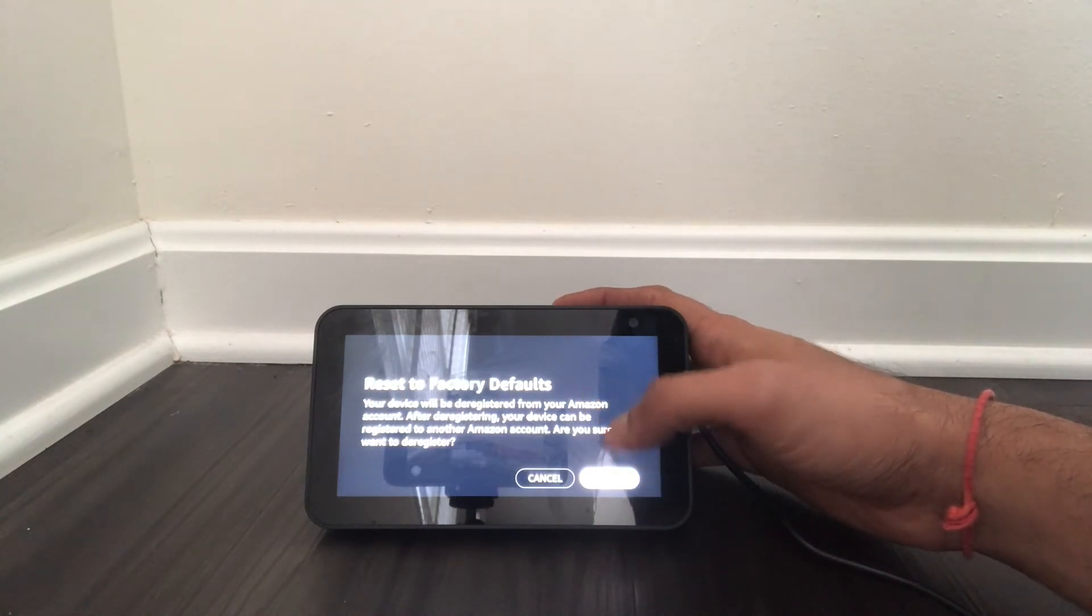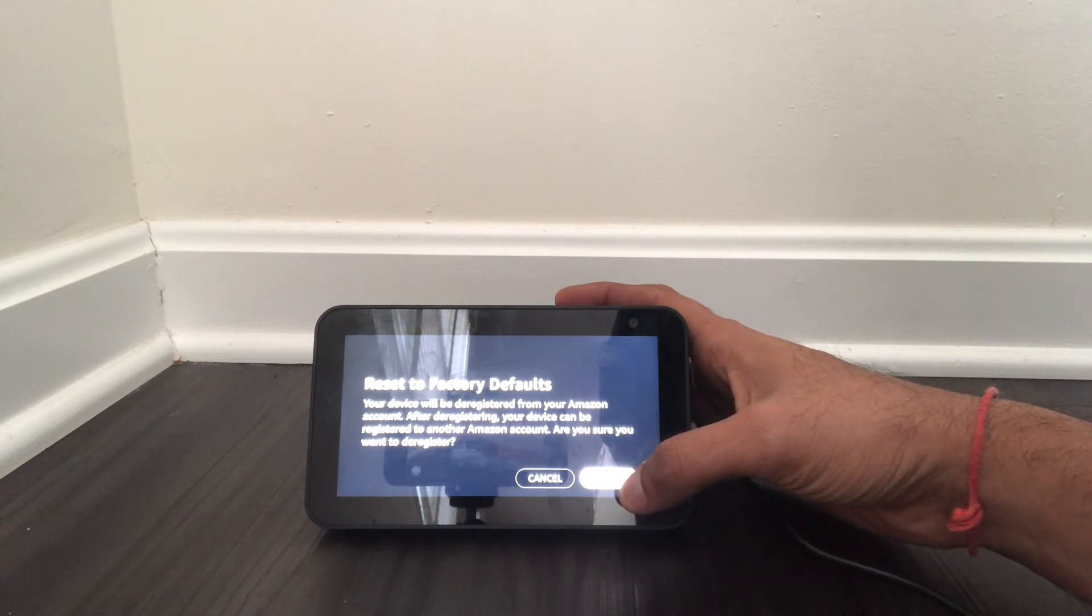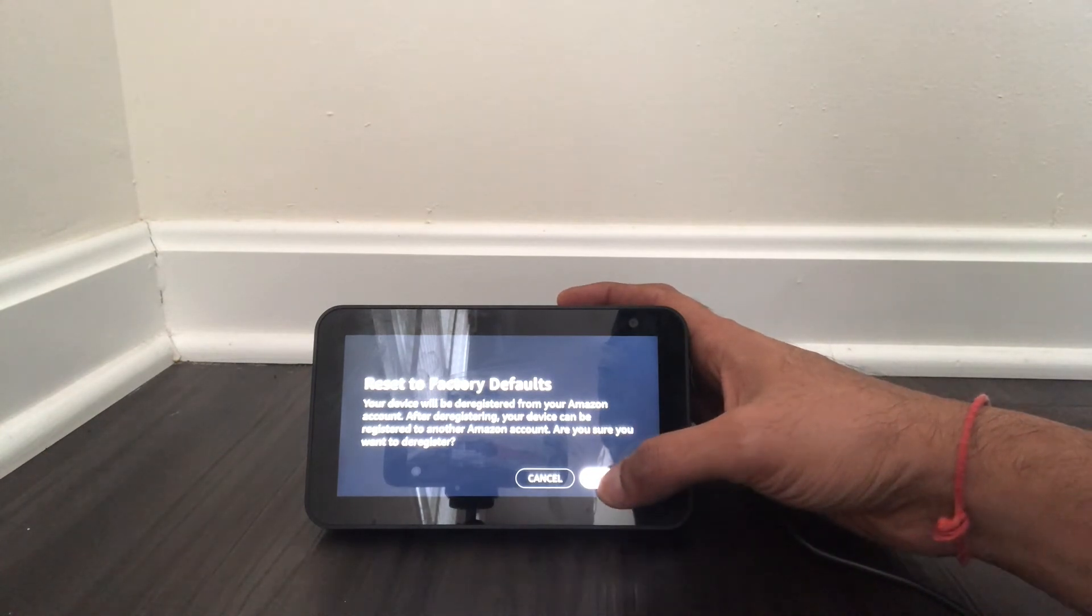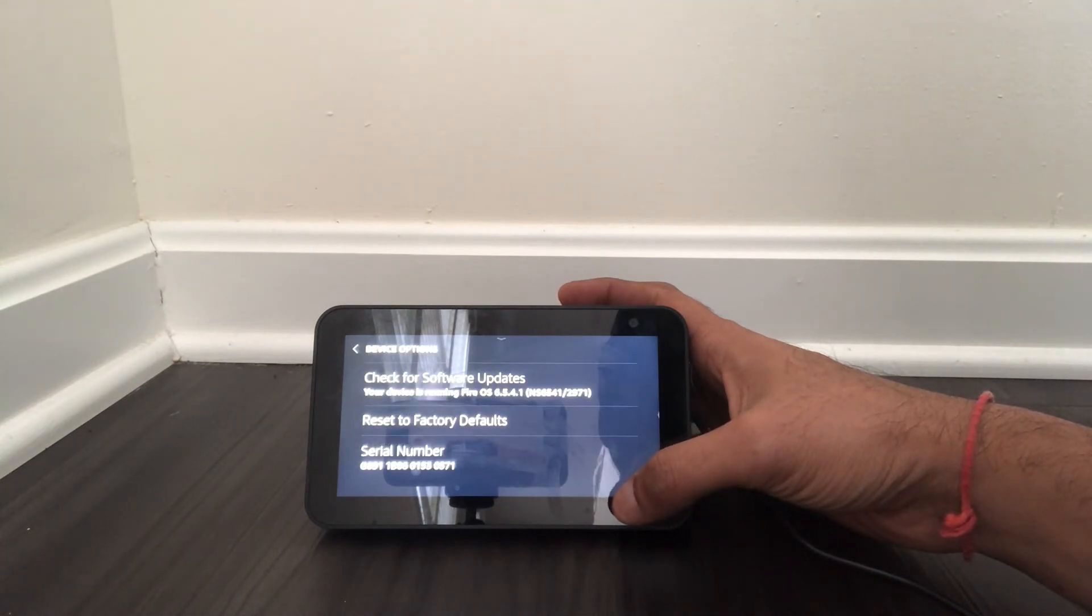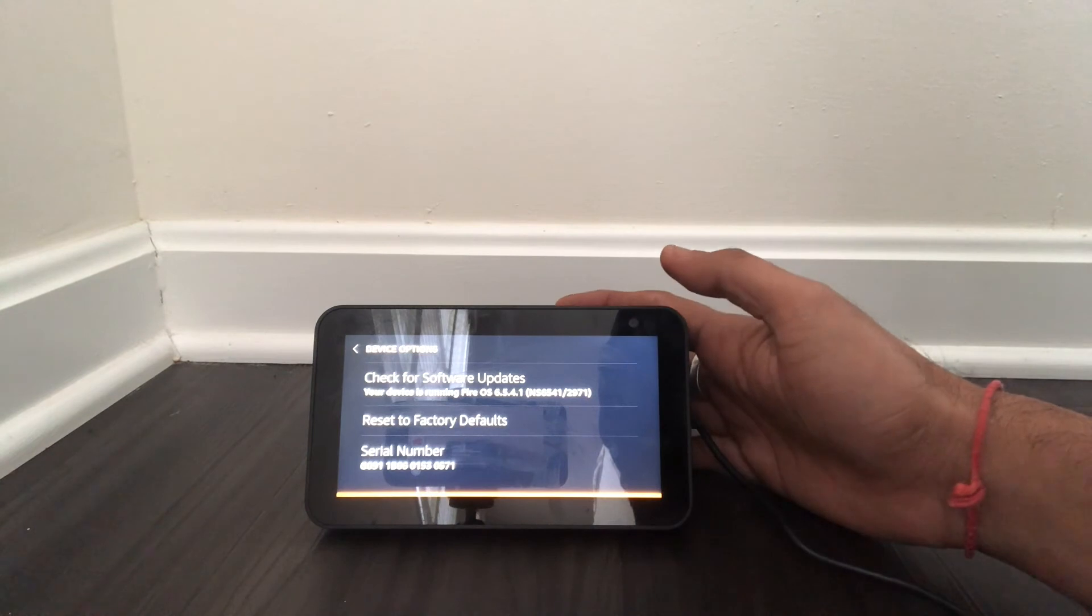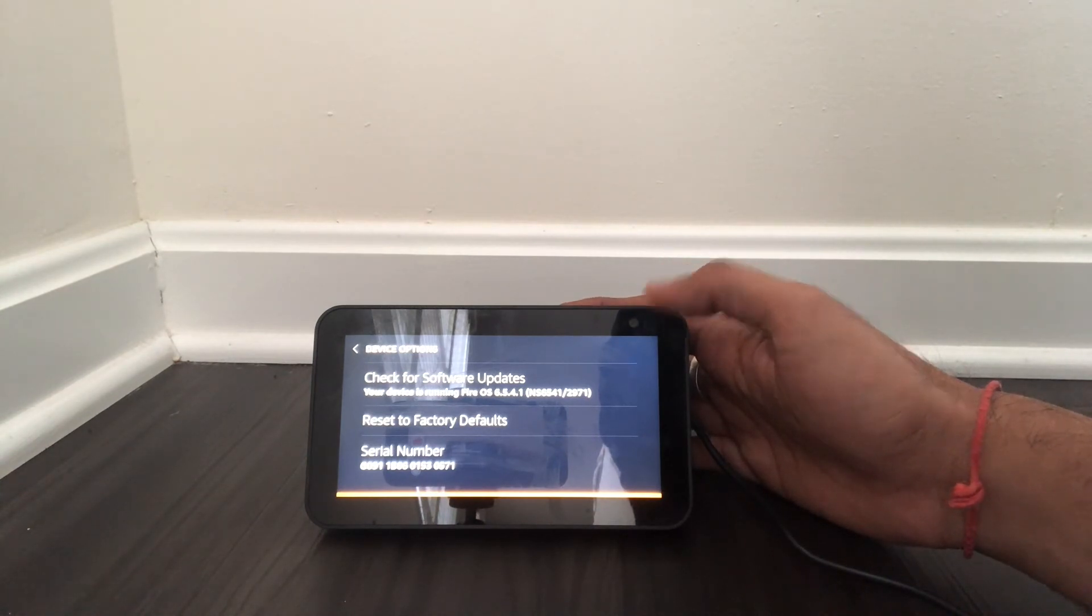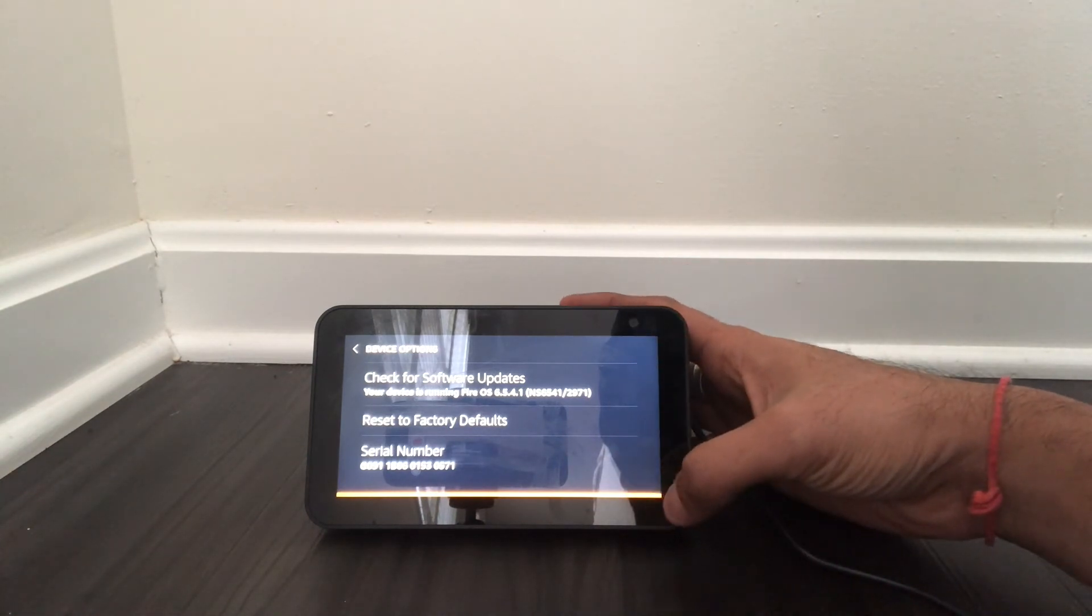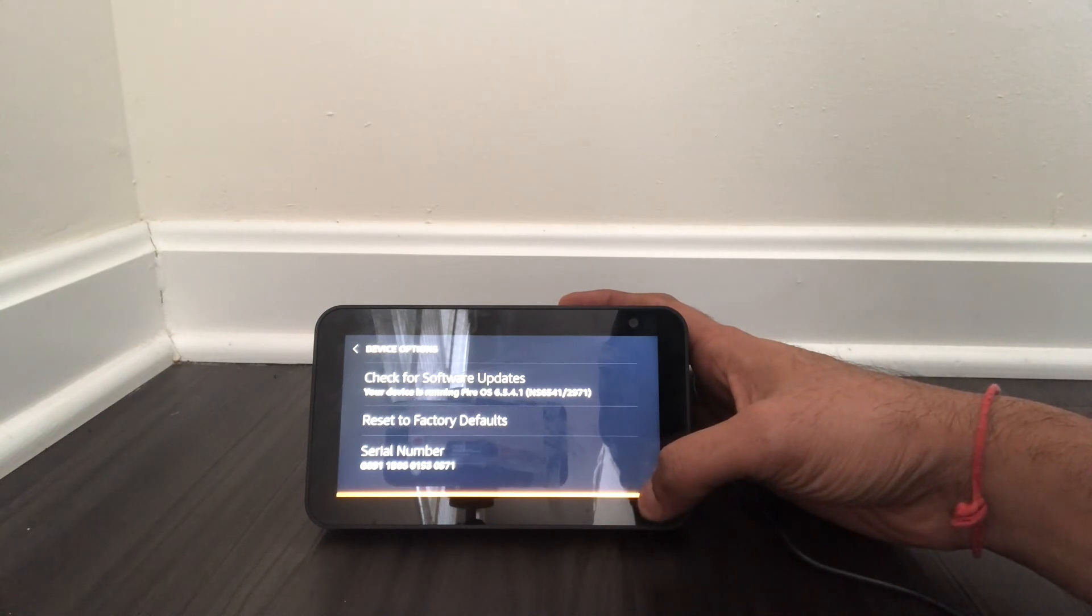Your device will be deregistered from your Amazon account. So click on reset and it takes about a minute and a half to get it reset. You see a yellow line which comes up as part of processing.